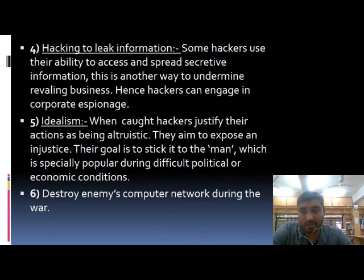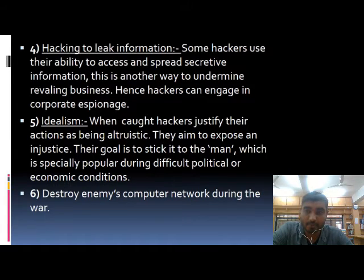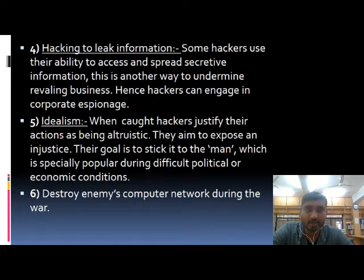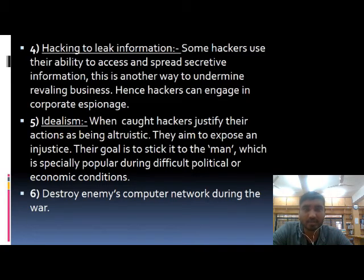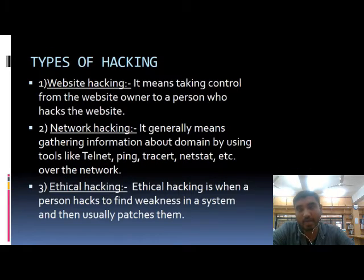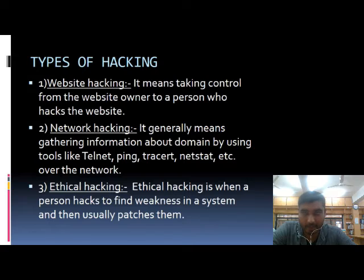Some hackers justify their actions as being ultra-strict, aimed to expose an injustice. Their goal is to make a point during difficult political or economic conditions, or even to cause disruption during conflicts. Another mode of hacking is simply a negative concept — done just to cause hurt, harm, and problems, usually to exploit information.